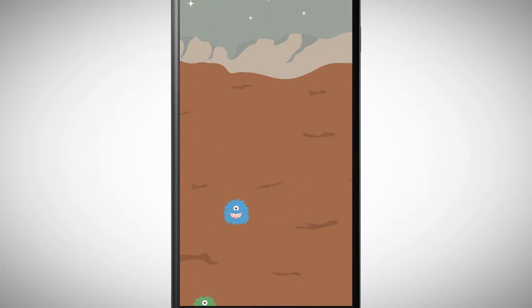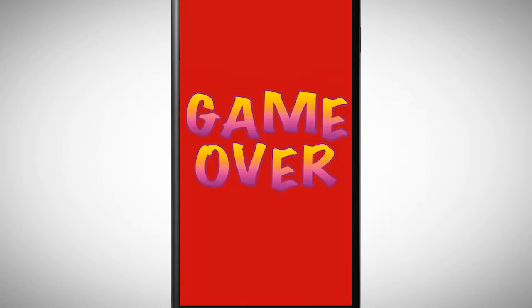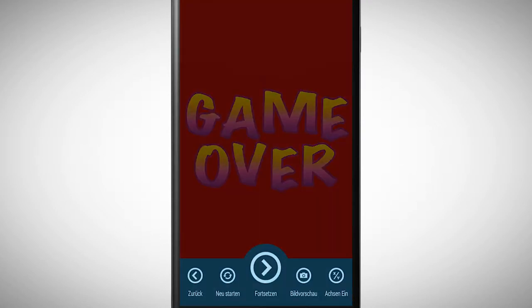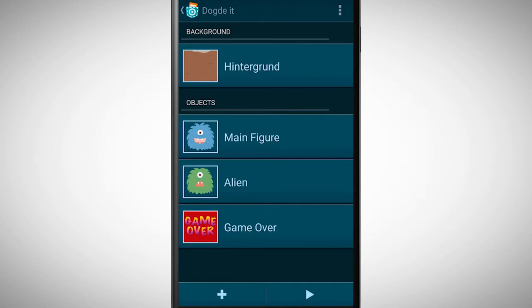If the falling object touches the blue alien, then the game should be over. So you need three objects for this program.